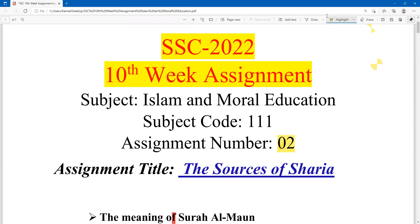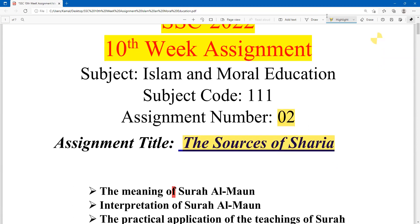The assignment title is 'The Source of Islam,' or you can write here 'The Portfolio on Surah Al-Mulk.' Dear students,